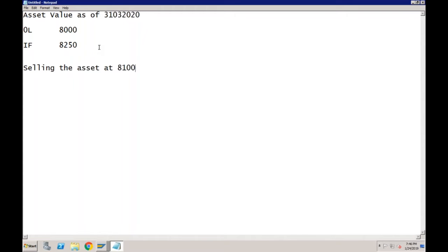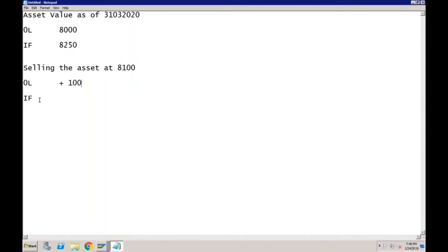We are selling this asset at 8100. Can you tell me whether we are making a profit or a loss? For 0L, the net book value is 8000 and we are selling at 8100 — so there is a profit of 100. What about IFRS? It would be a loss of 150. So according to the leading ledger there will be a profit of 100, and according to IFRS there will be a loss of 150.